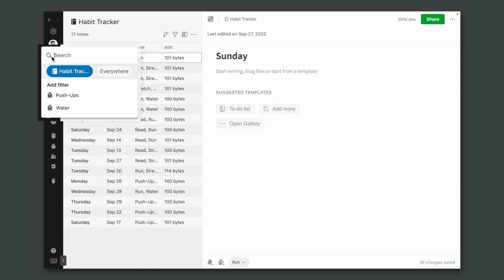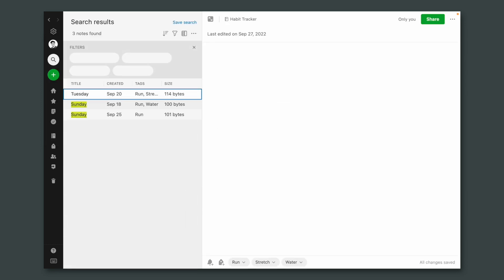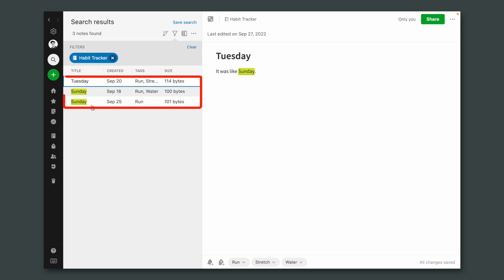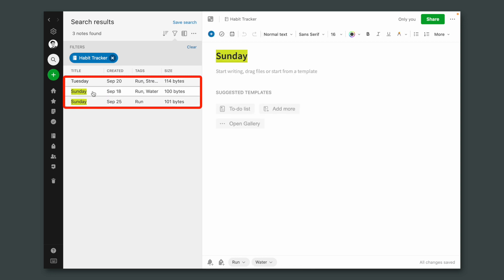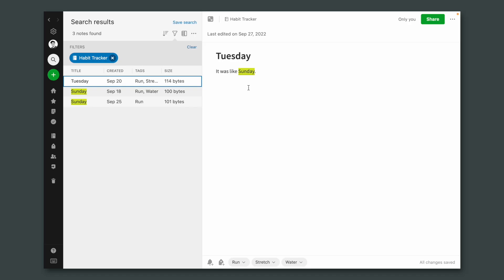If I search for Sunday inside the Habit Tracker notebook, here's what I get: two notes with Sunday in their titles, but there is this other note that is Tuesday. However, there is the word Sunday inside the note. This is happening because the search is looking for that word in the title or in the note itself. However, there is an advanced search term that will force Evernote to look for that word only in the title.